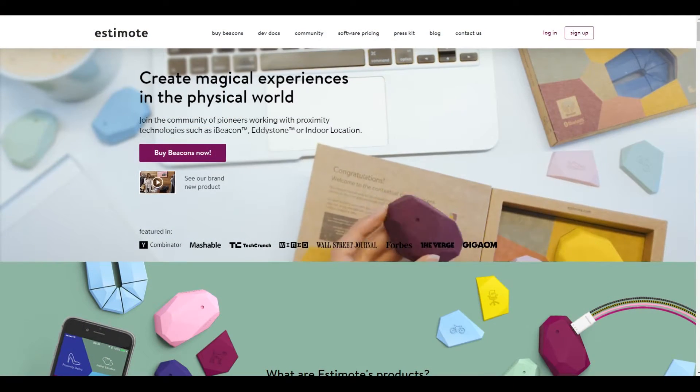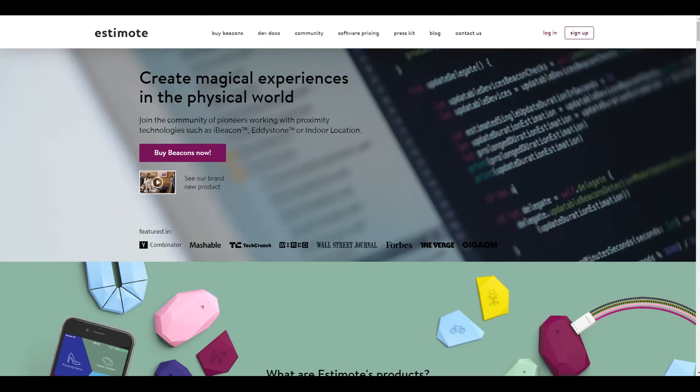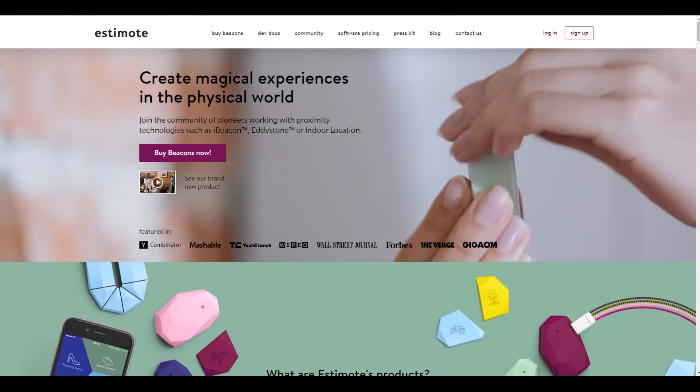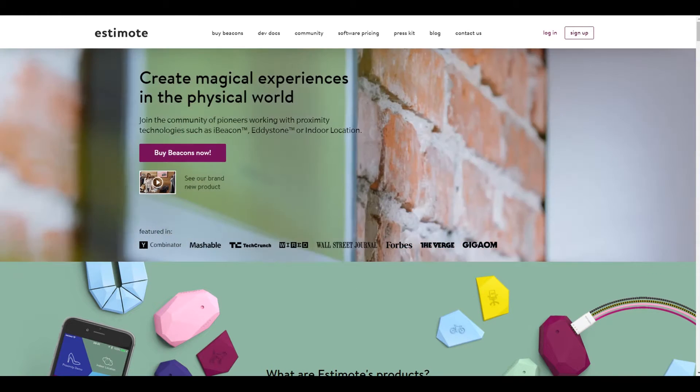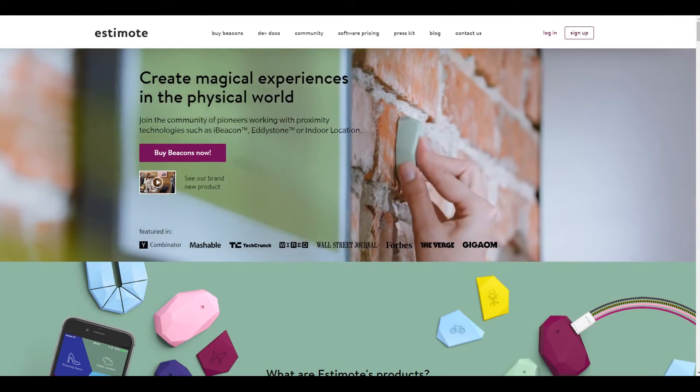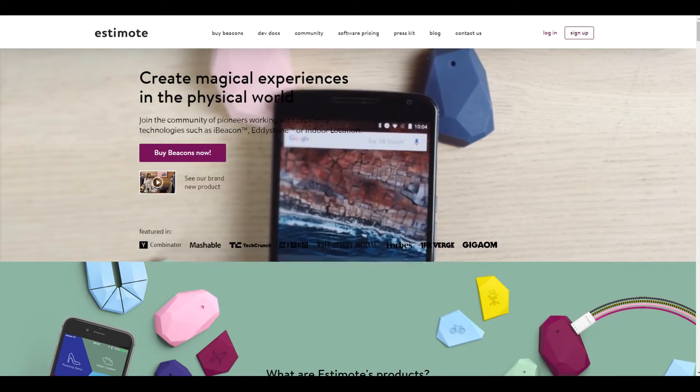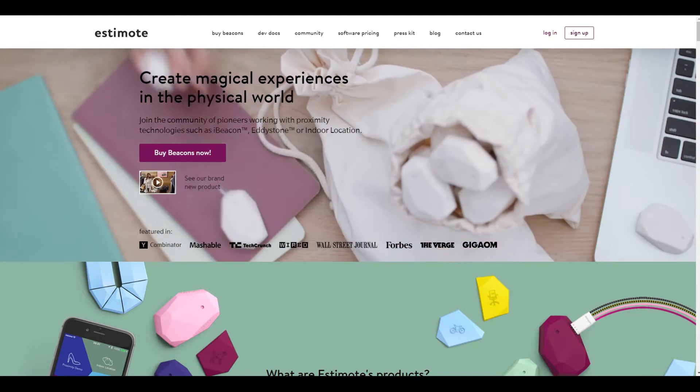These are called beacons and they are low-energy short-range Bluetooth transmitters that push notifications to mobile devices that either have a designated app for the location or a general-purpose app that is compatible with said device.